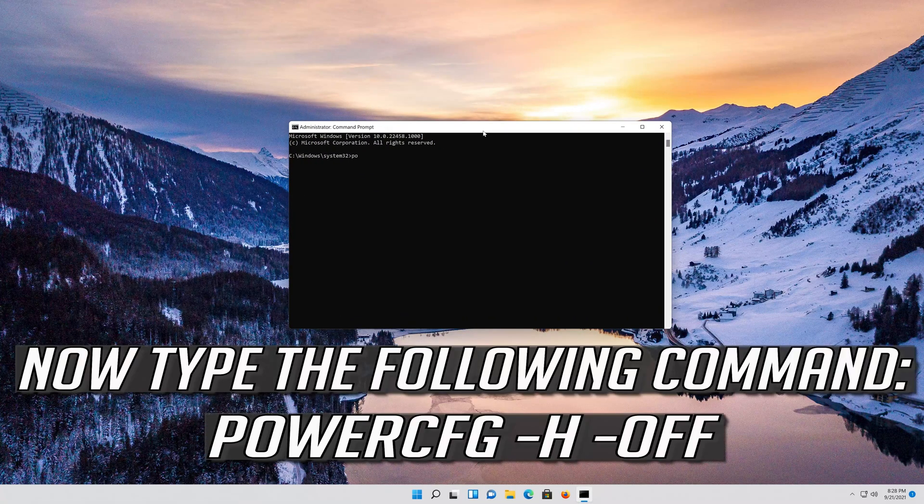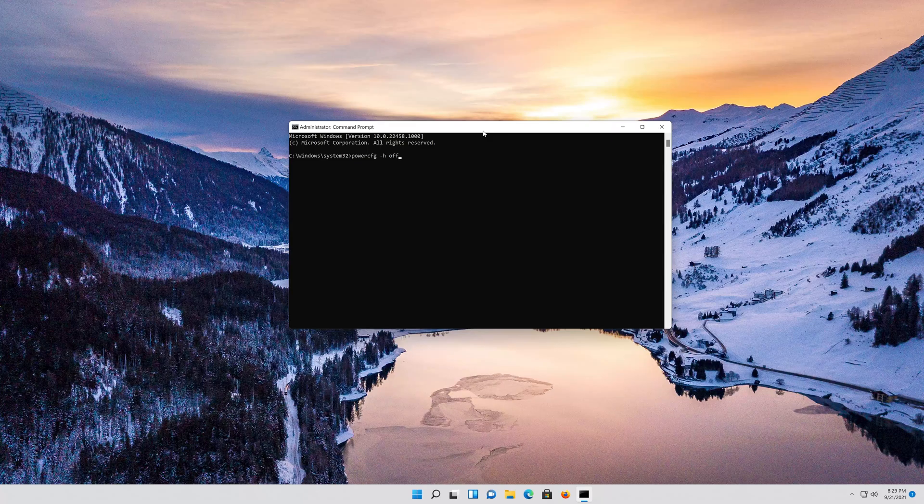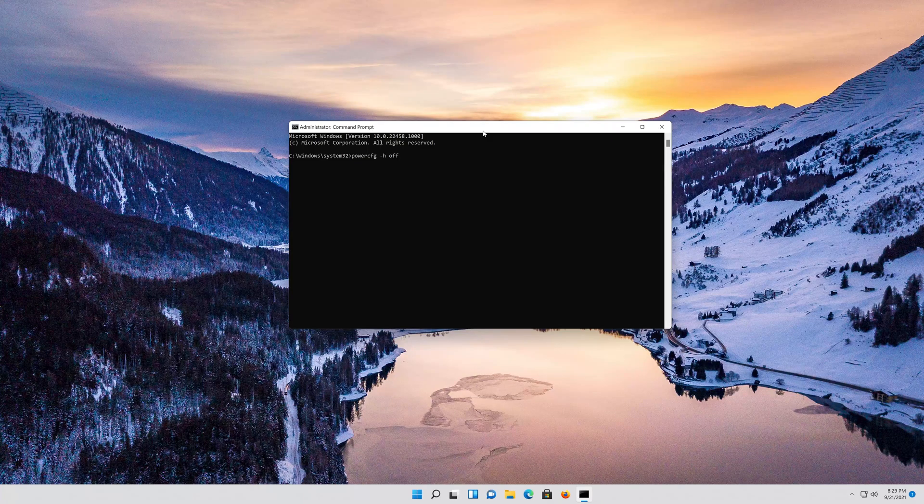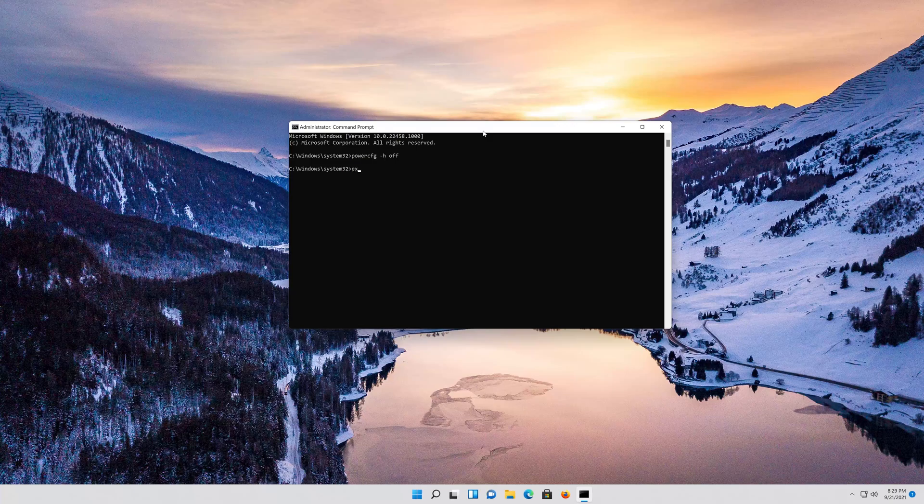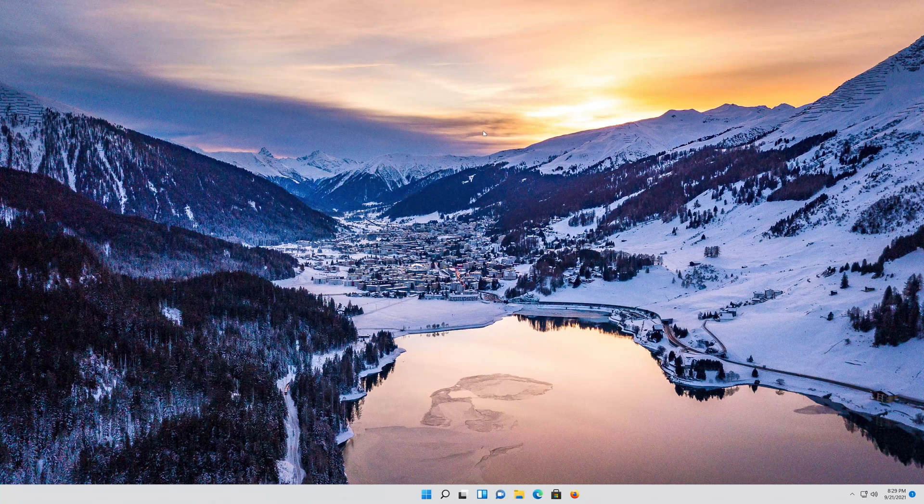Now type the following command. Press Enter. Type exit and then press Enter. Now restart your PC.